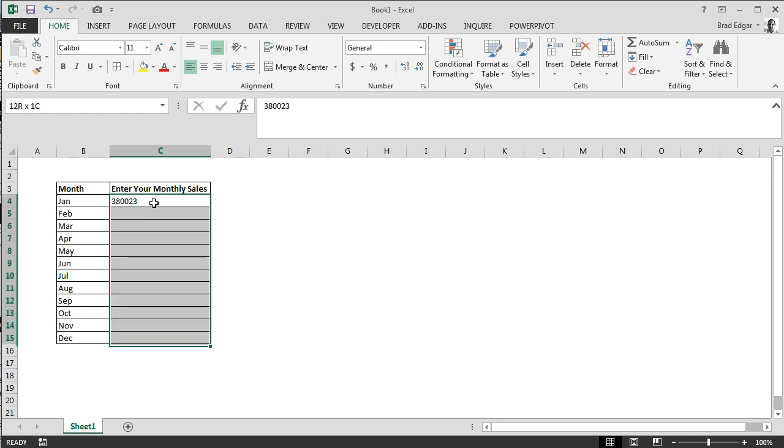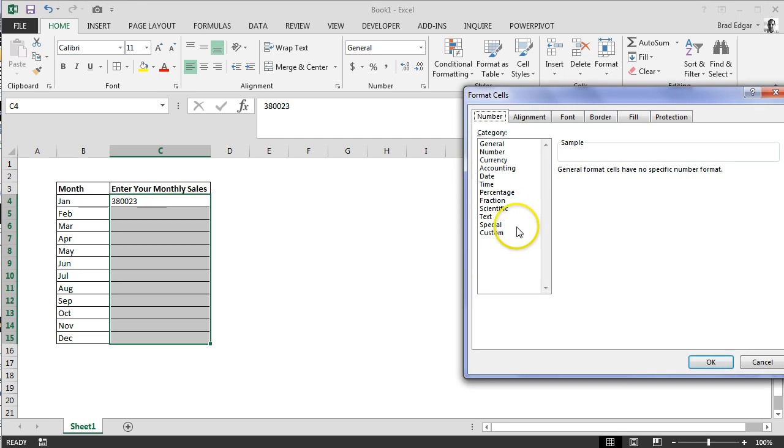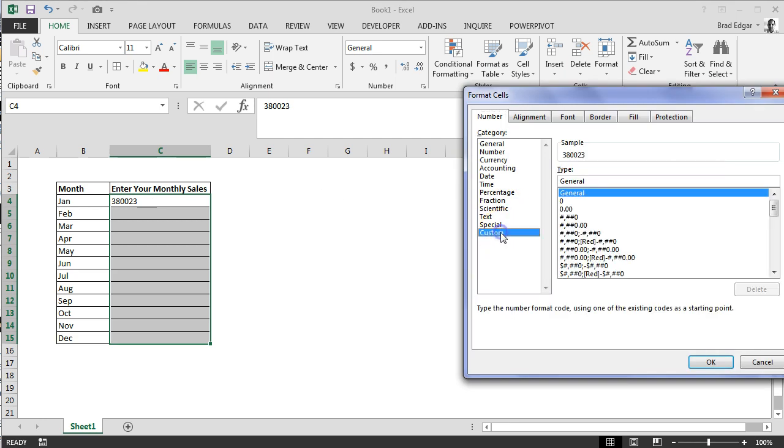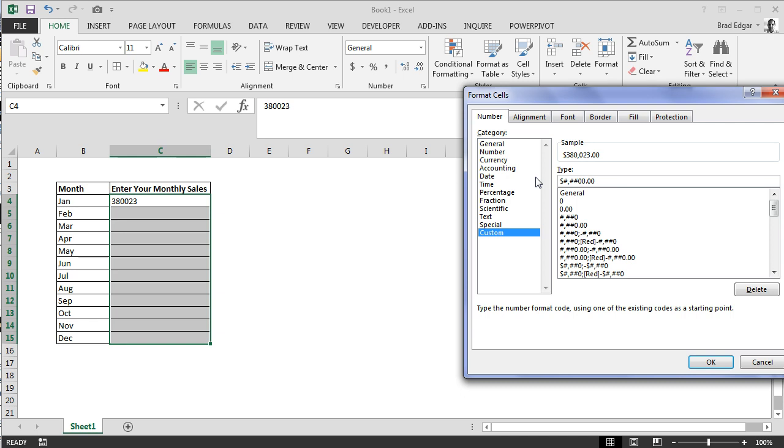We're going to Control+1, head over to Custom. As we've shown in other videos in this series, the positive number format is the first set of syntax before the first semicolon. So positive numbers are going to show in currency, in dollars.